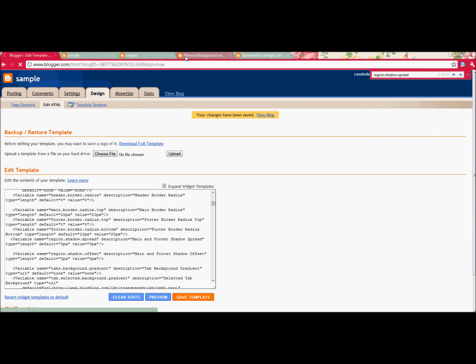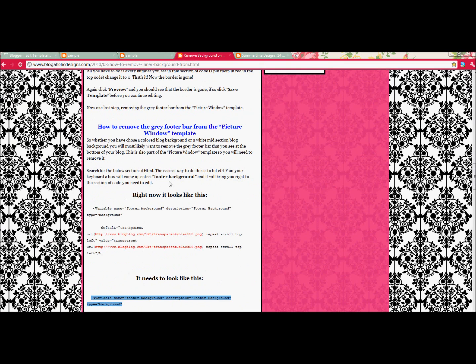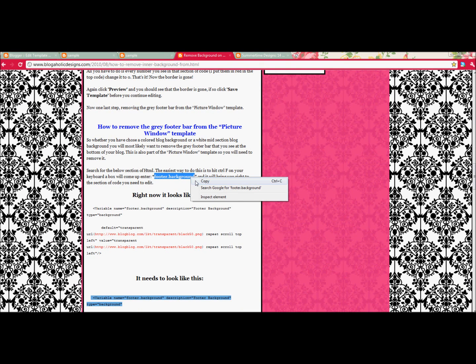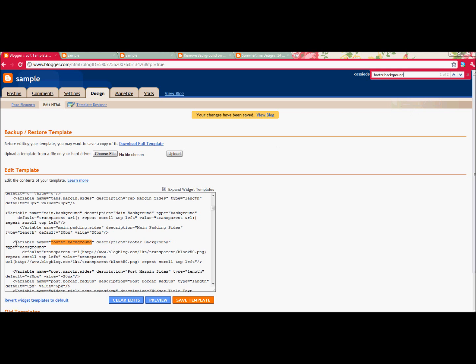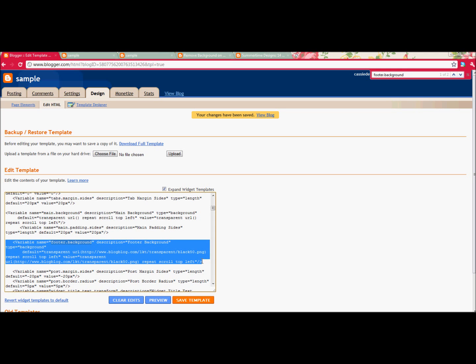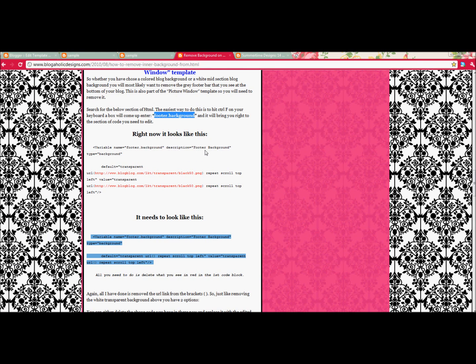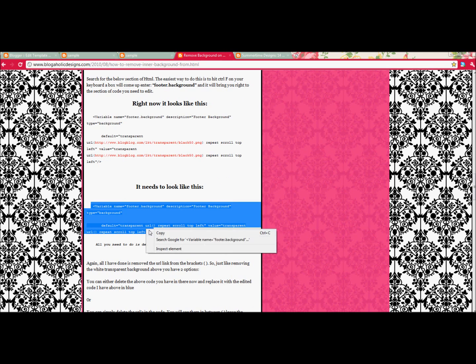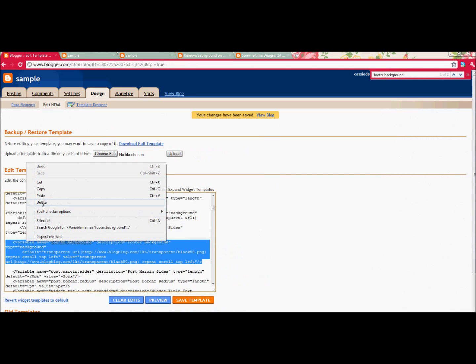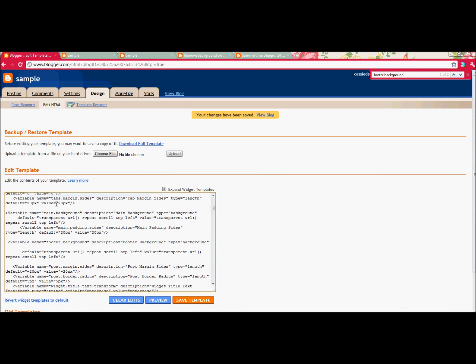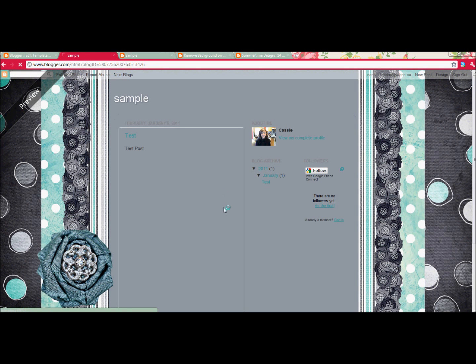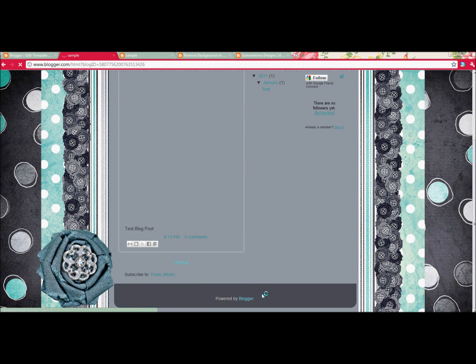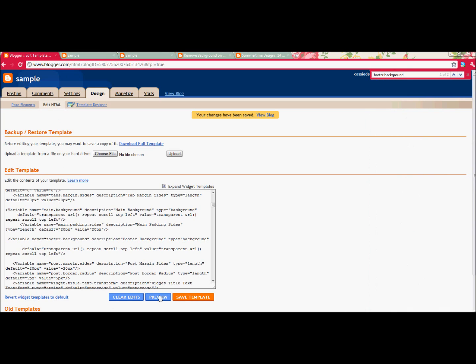I'm going to click Save Template, and then the next one she shows us is Footer Background. I'm going to go Copy, Paste, and that's the one that comes up here. Again, it says what it looks like and what it needs to be, so you highlight what it needs to be and paste it in place. And then Preview, and it's gone. I can click Save Template.